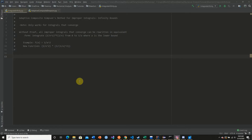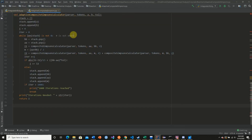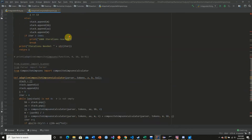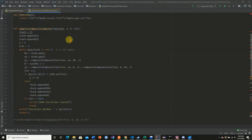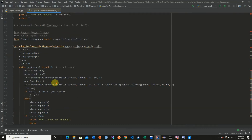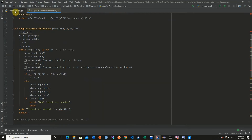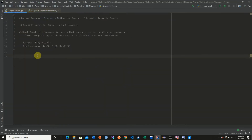Now we're going to implement this in Python. We're going to approximate our integrals using the previously defined adaptive composite Simpson's rule from a previous video. We're going to use the stock function, not the calculator.